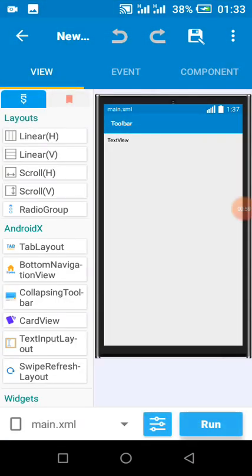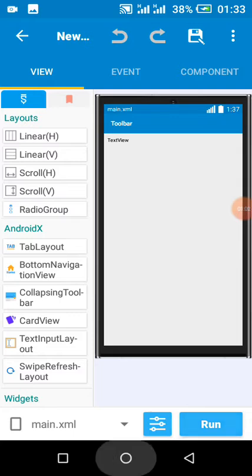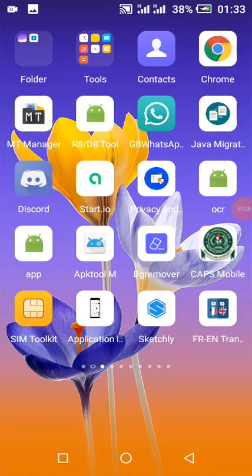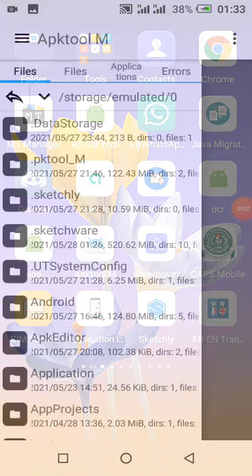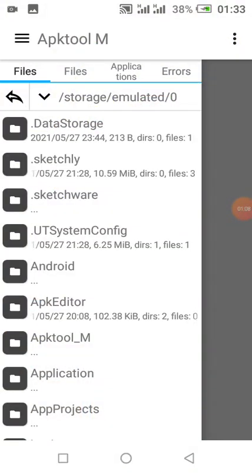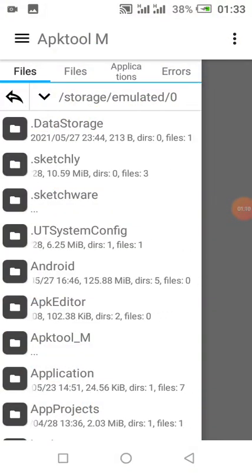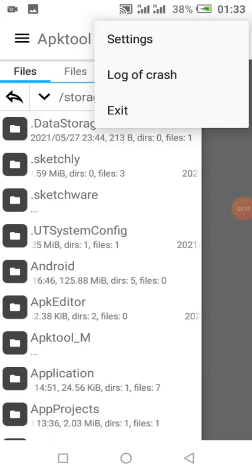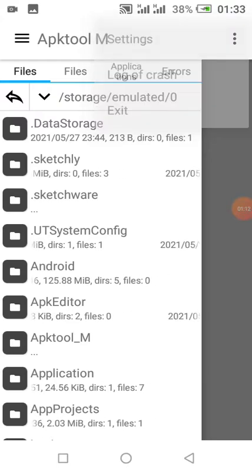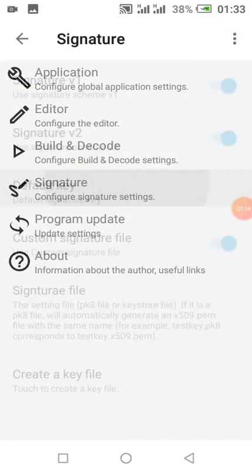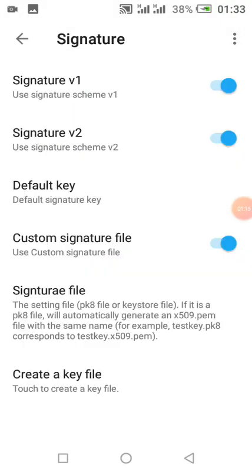Then you can build your app. Click on run. The next step—I will share the app in the description—you come here to settings, signature, enable v2.